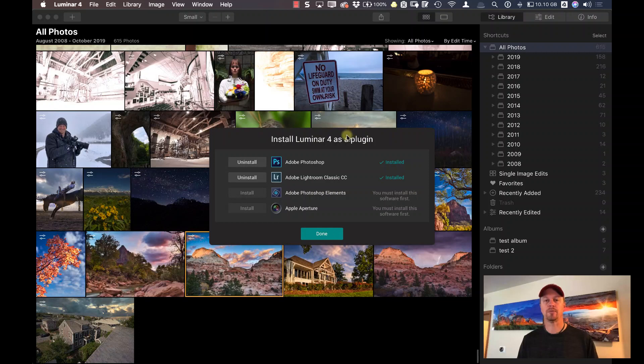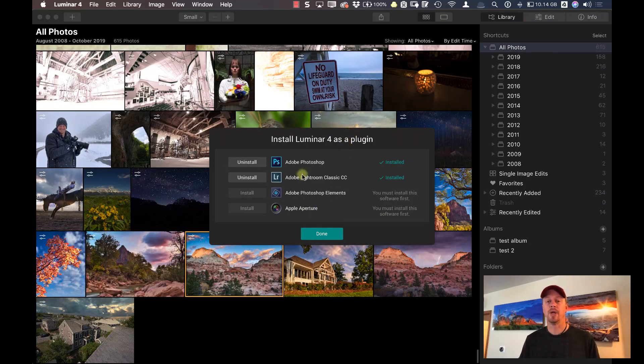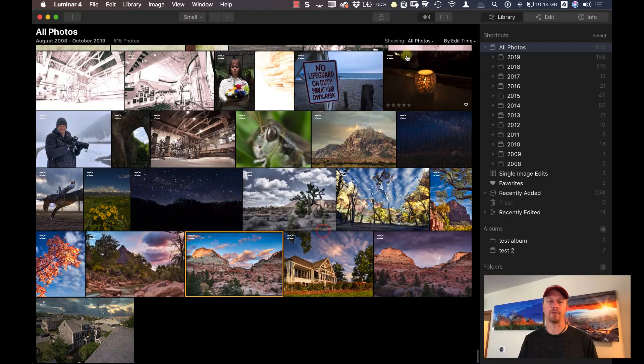Now that I know that this plugin is installed correctly in both Photoshop and Lightroom, let's go ahead and start with Photoshop first.